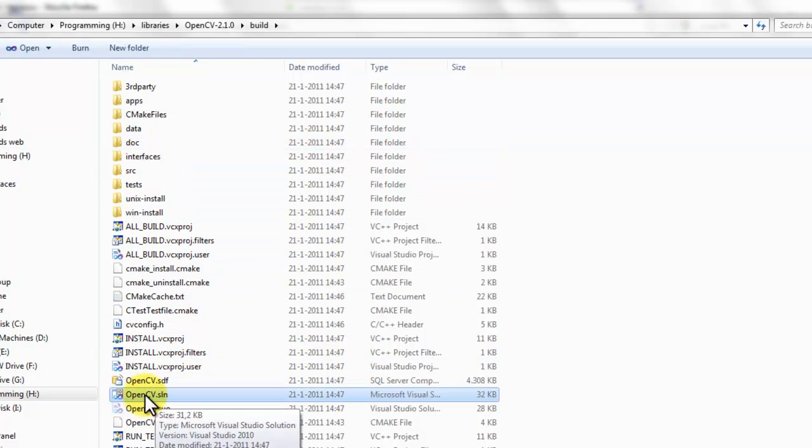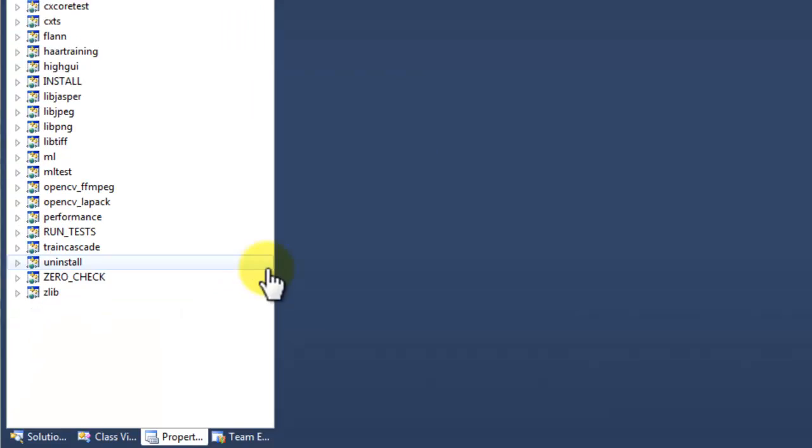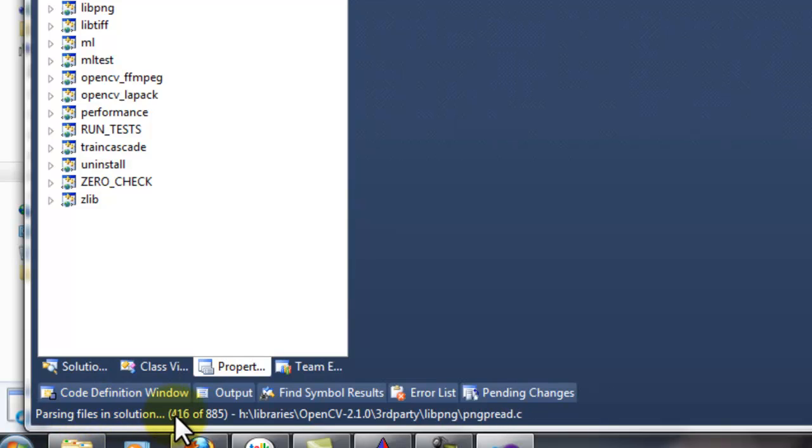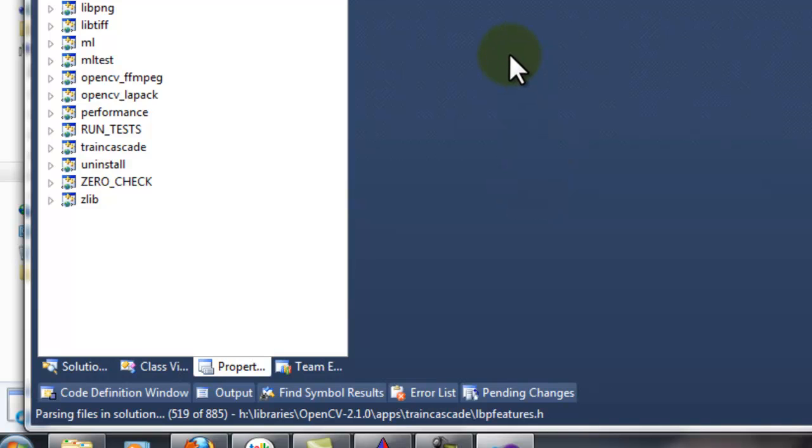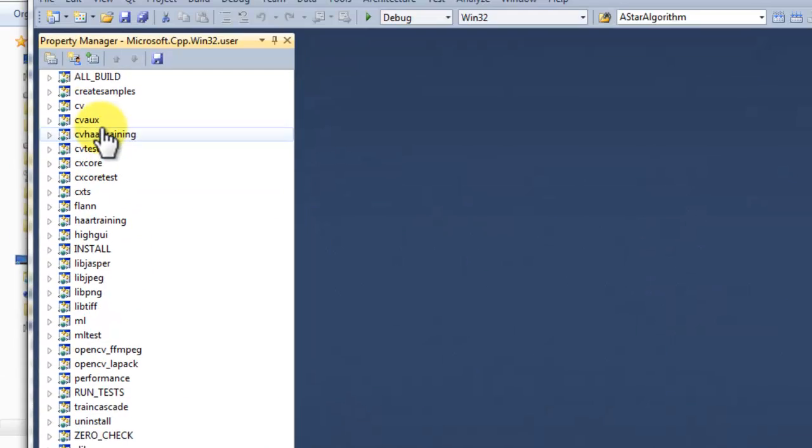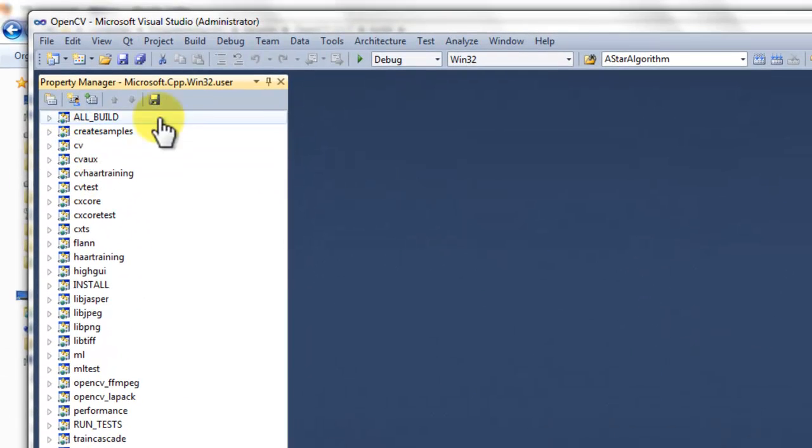So, CMake has now generated build files we can use to build OpenCV. Open the OpenCV.SLN file to open the solution so we can start the building. It is now parsing the files in the solution. So, we need to wait until this parsing is done. This will take a while. If this is ready, so it's done parsing the files.